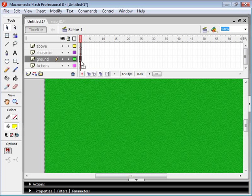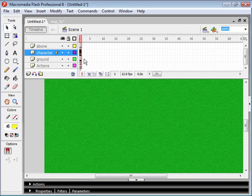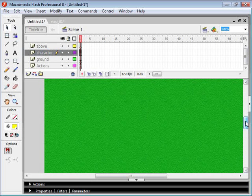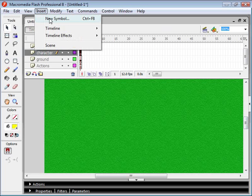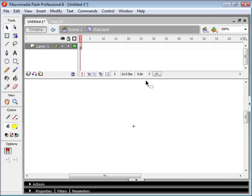We want to make sure that we have a movie clip on this particular layer here that we're going to attach our character to. So I'm going to create a new movie clip, and I'm going to call it the Character Layer, or Char Layer for short. And this is just going to be a blank movie clip.